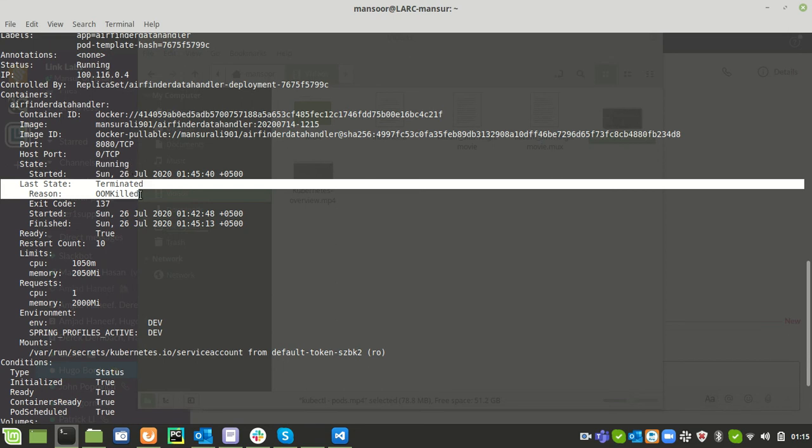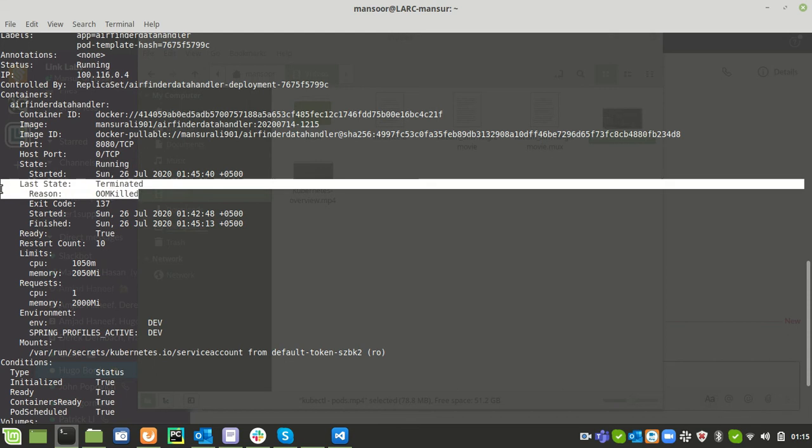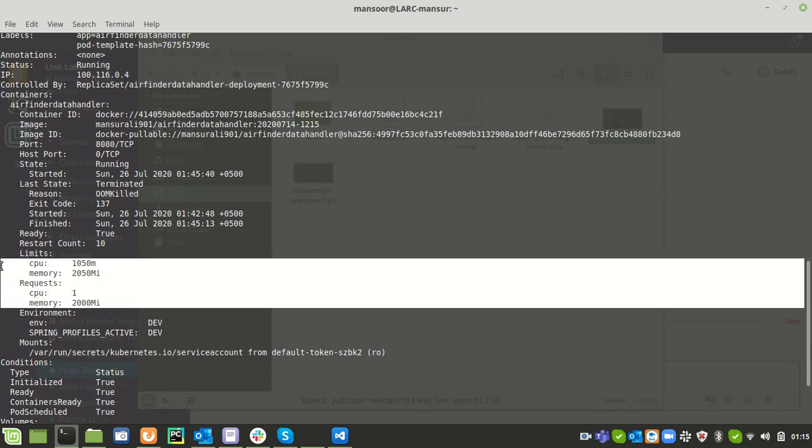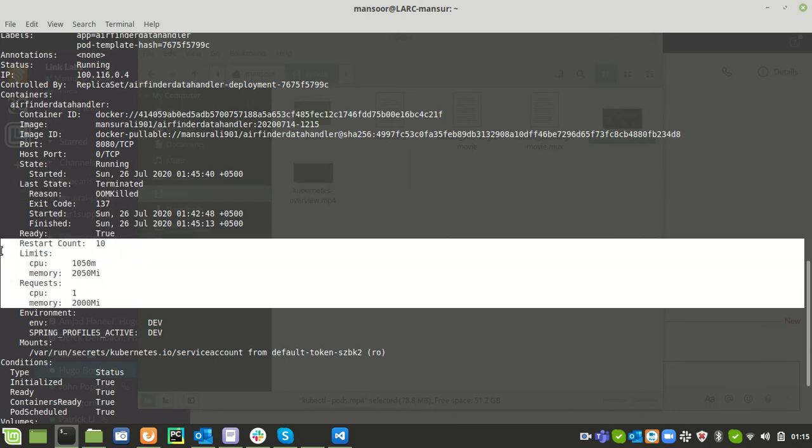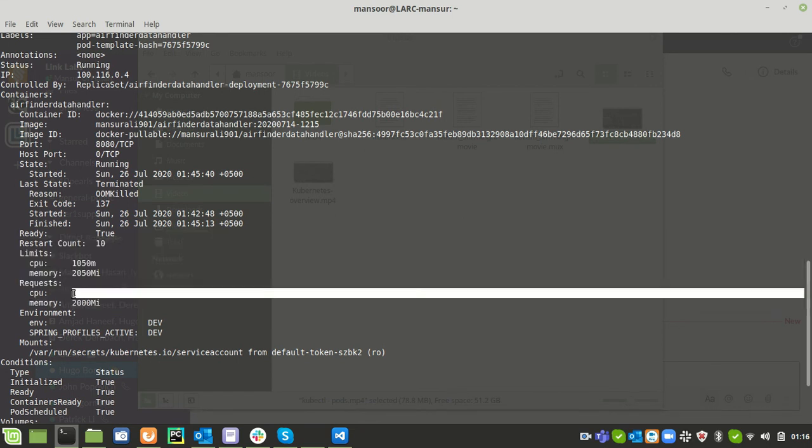This particular statement is showing that the container is restarting because memory is maxing out. At first stage we will find the reason why the container is restarting. Next thing we need to see if there are any kind of resource limitations implemented. We can see that we have some limitations already in place.